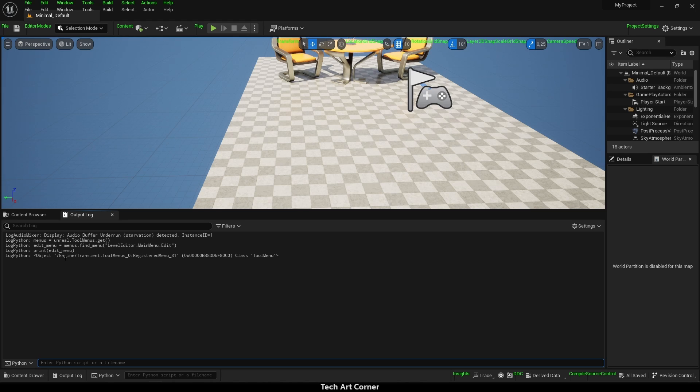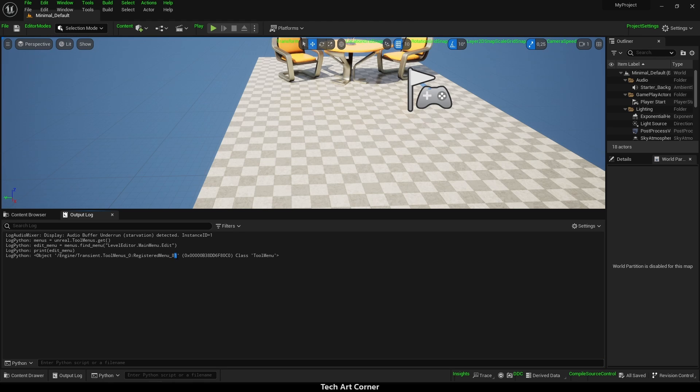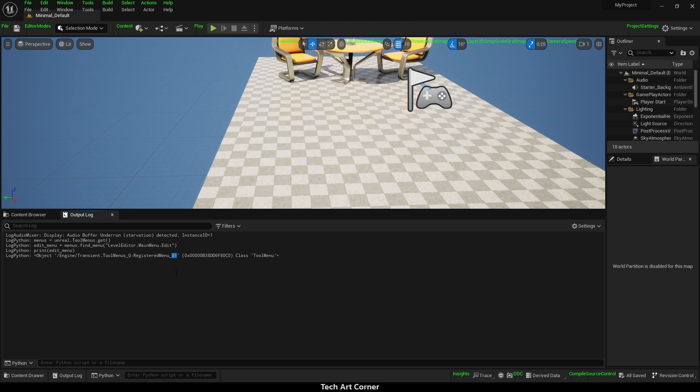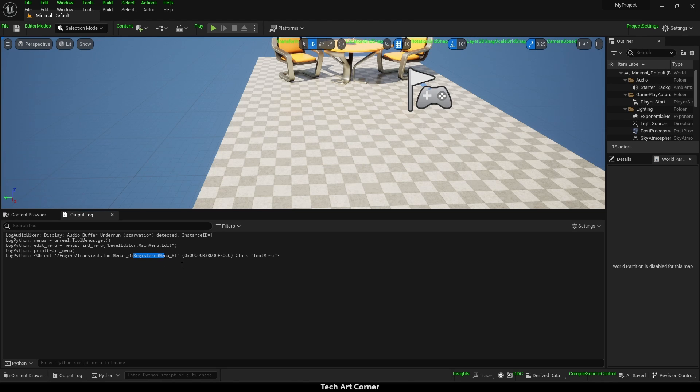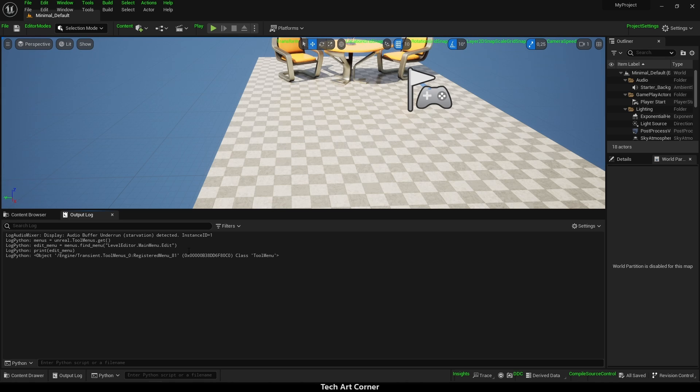Those paths will be similar in all cases. They start with engine slash transient dot tool menus. And later there is registered menu underscored and some number. All those menus will be named accordingly, differing only by the number. But you have to keep in mind that in the past it used to be named tool menus underscore some number, and in future that may also change. That's why I wanted you to execute this code yourself because then we will create a function that lists all the menus by name. And if anything changes in the future, you could be using an outdated script.